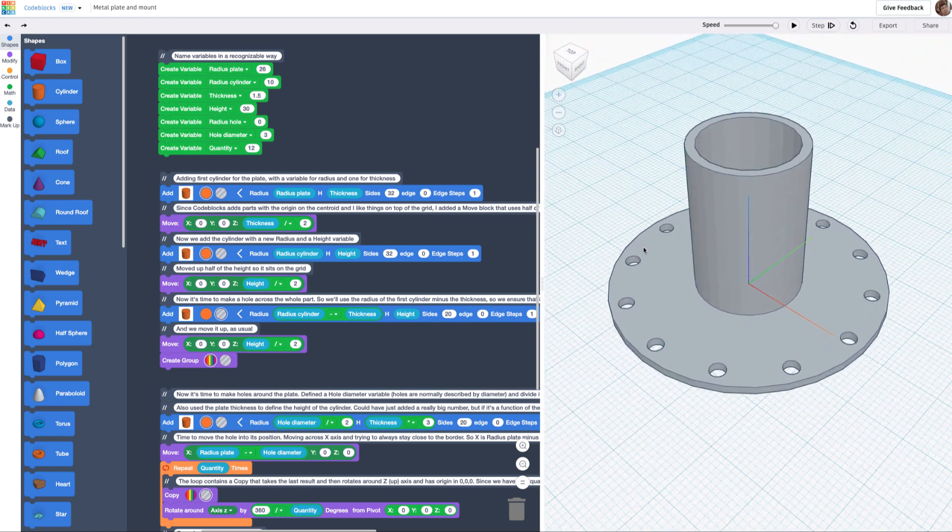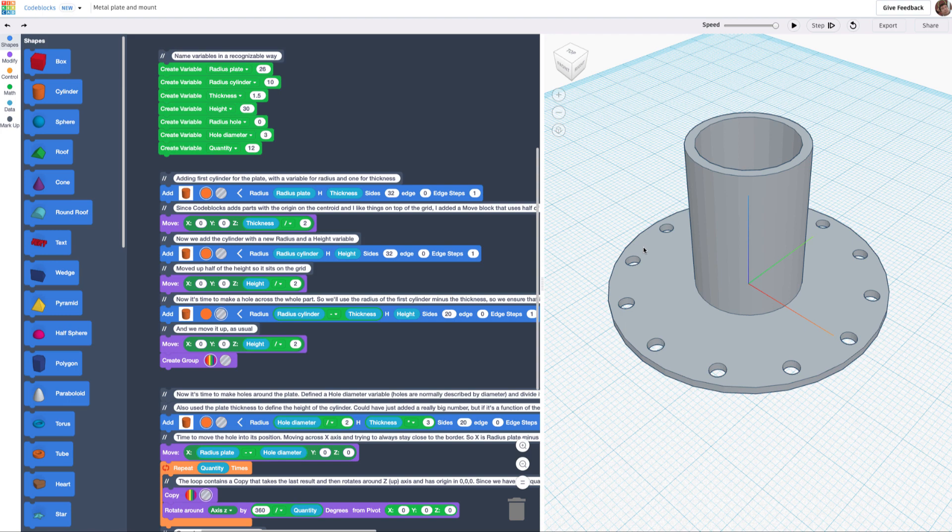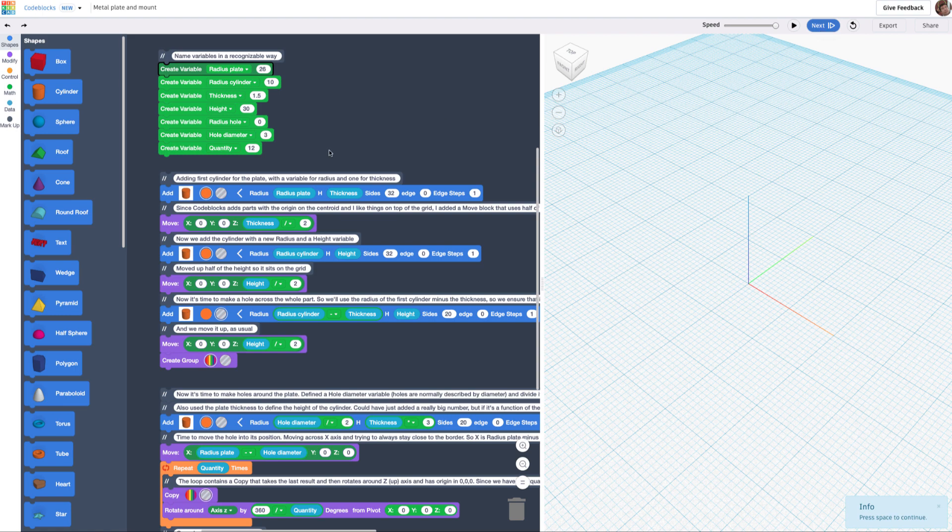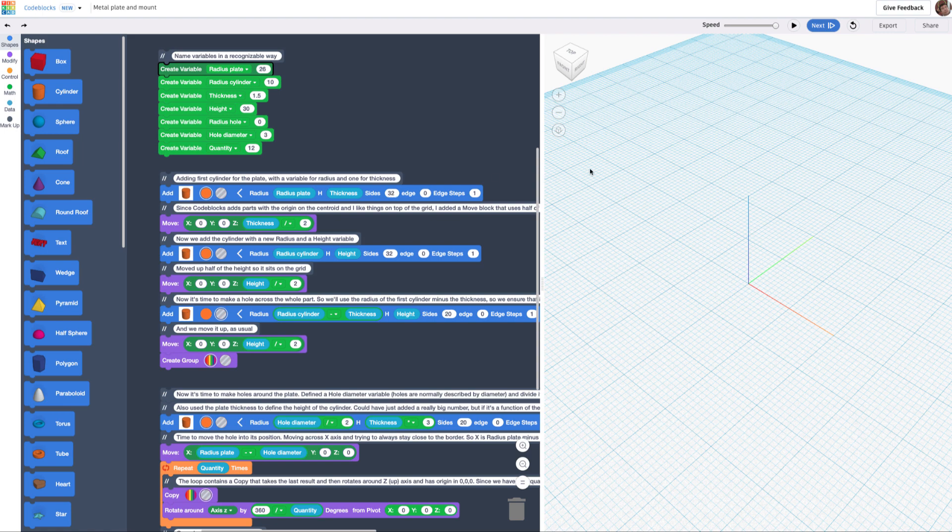What I did here is, because this part can be very highly configurable, I created a series of variables. I'm going to start and place them step by step. The first variables are going to be the radius for the plate, which creates the first cylinder. I also added a thickness for the height, and I took the sides to 32 so it looks much smoother.